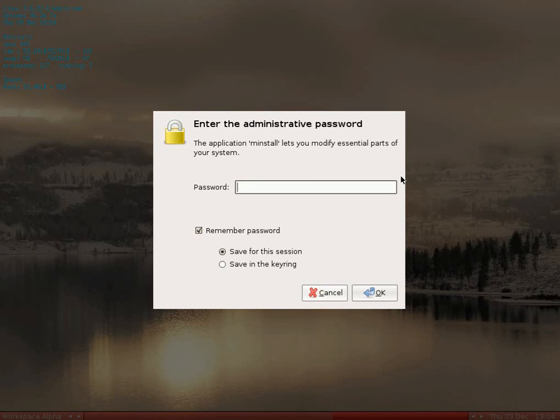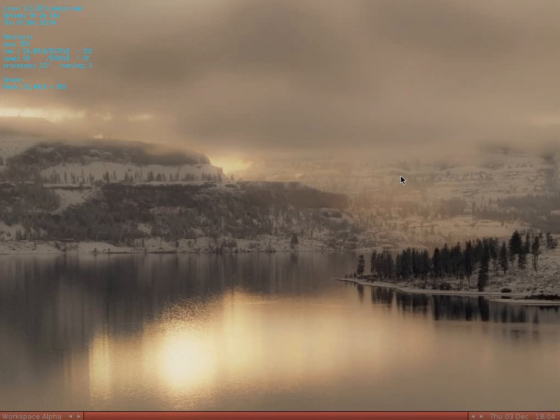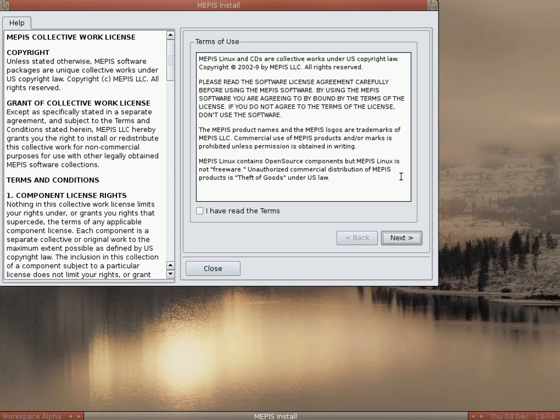So you right click it and it goes down to the install section under admin. Put your password in, which is root because you're running from the CD. That's the basic password you need, you change it later. If I read the terms, yes, you can click next now.